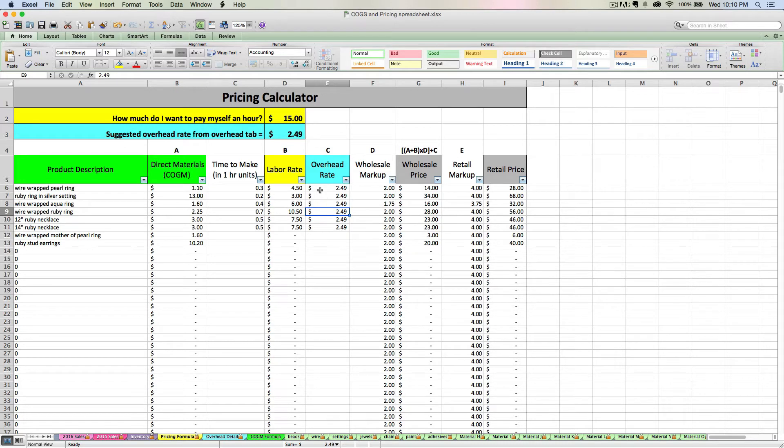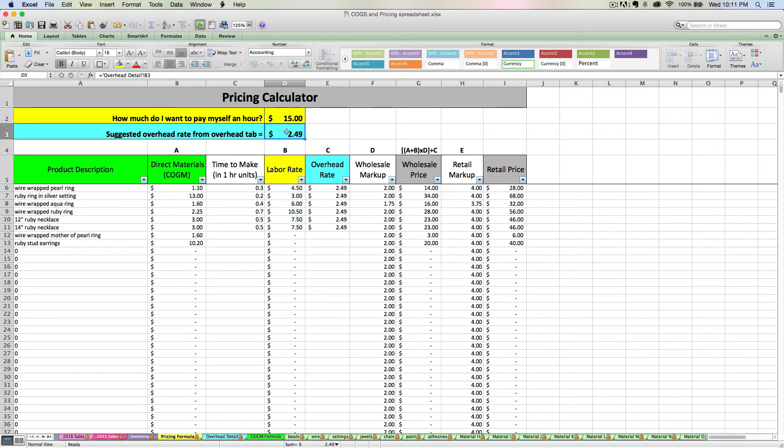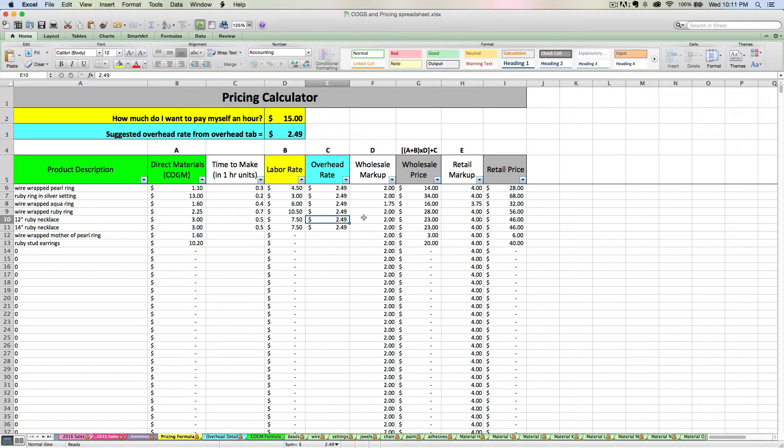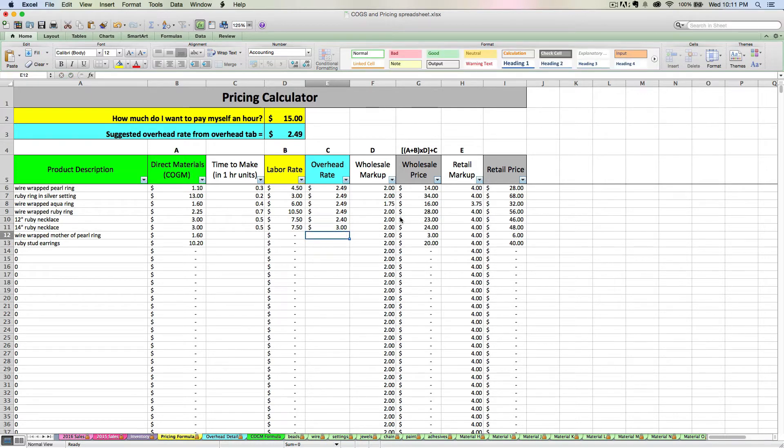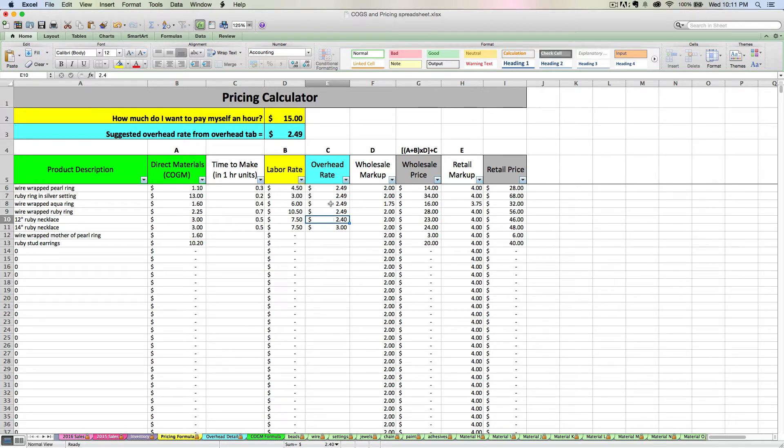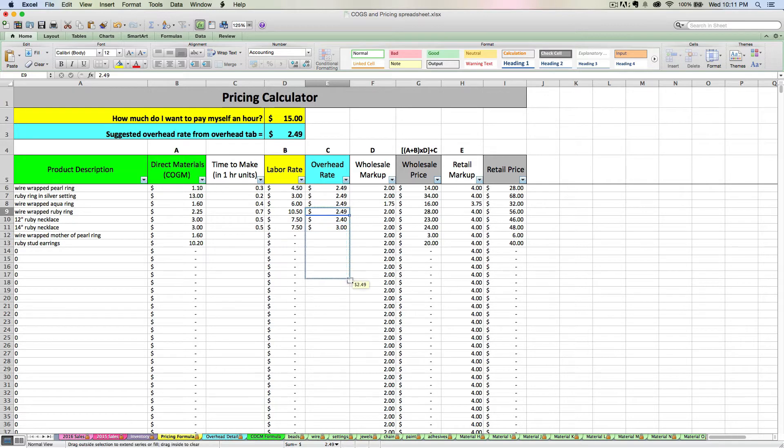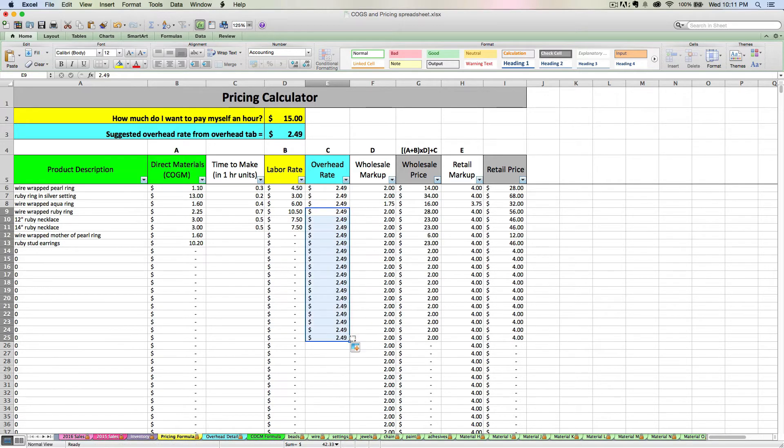That's why I let you see what your overhead rate tab suggests here. And then you can go in and say, I want it to be this. I want it to be this. It can be whatever you want it to be. And of course, if you just want to go in and say, okay, my tab says it should be 249. Let's make it be 249. You can just make it that rate for everybody.